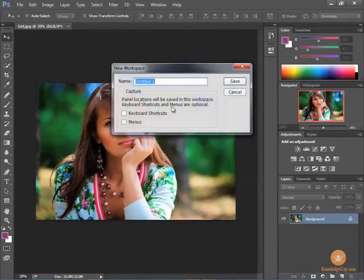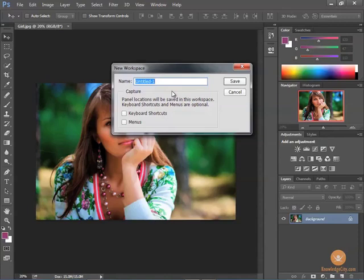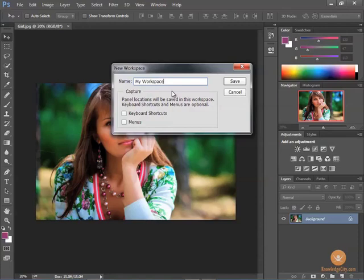When I choose it now, I can give it a new name, my workspace, or I might name it for whatever kind of job that I'm trying to do. I could have several custom workspaces, one for painting, one for optimizing images, and you can just name them accordingly. But I'm going to call this one my workspace.